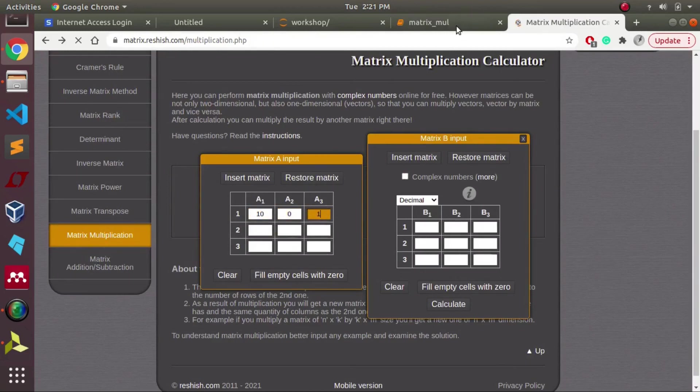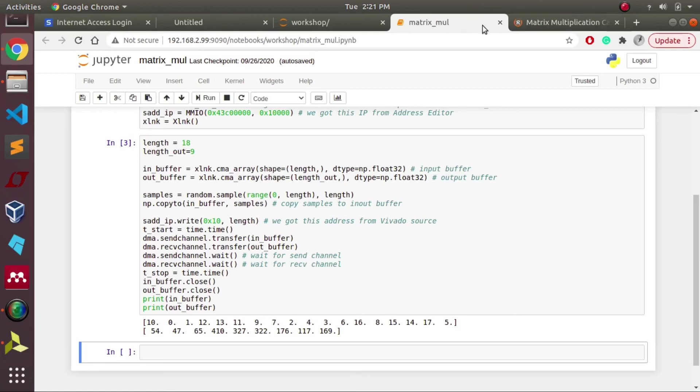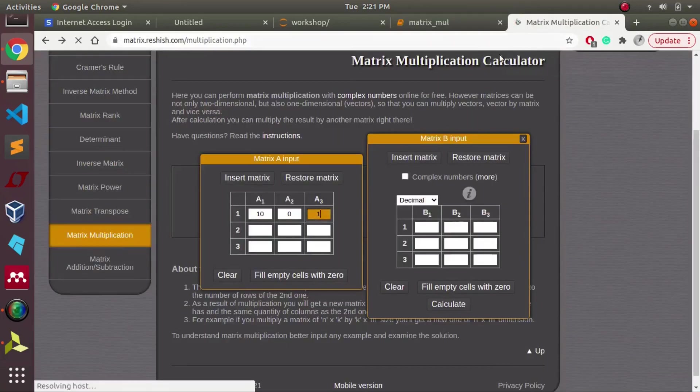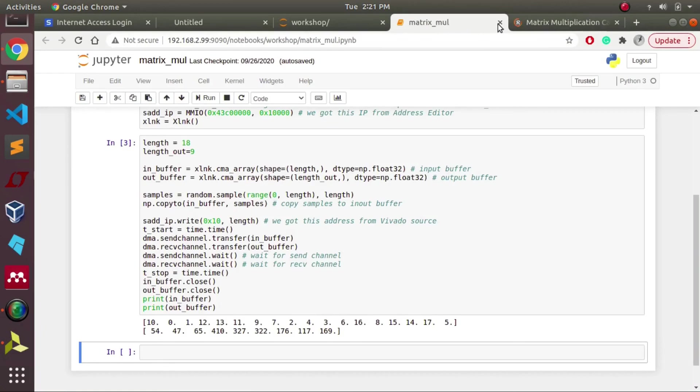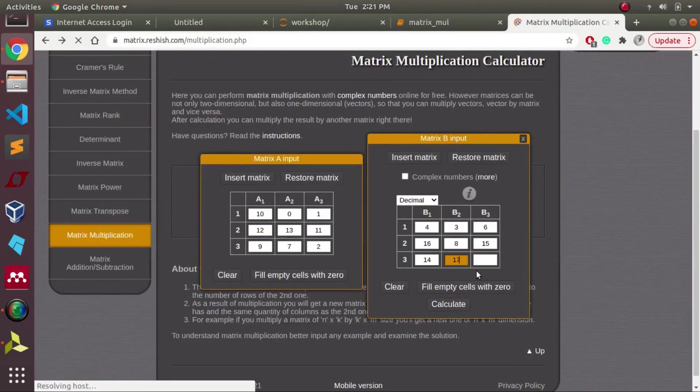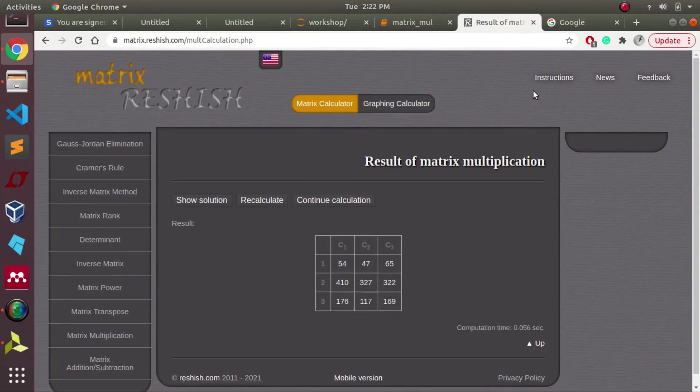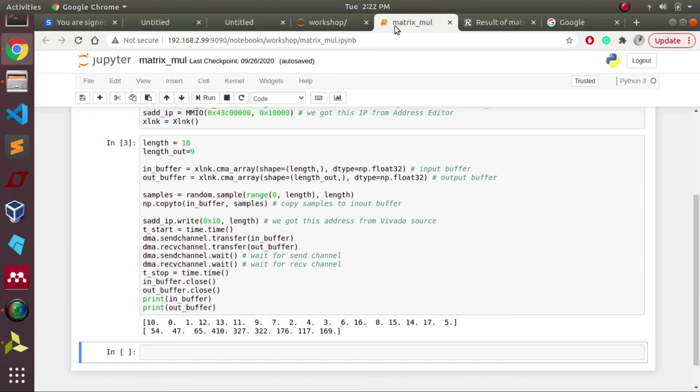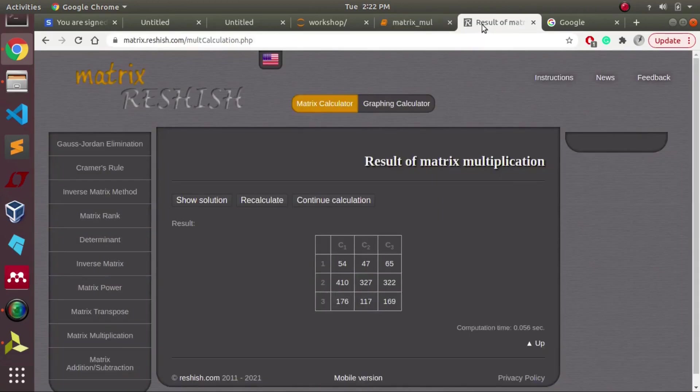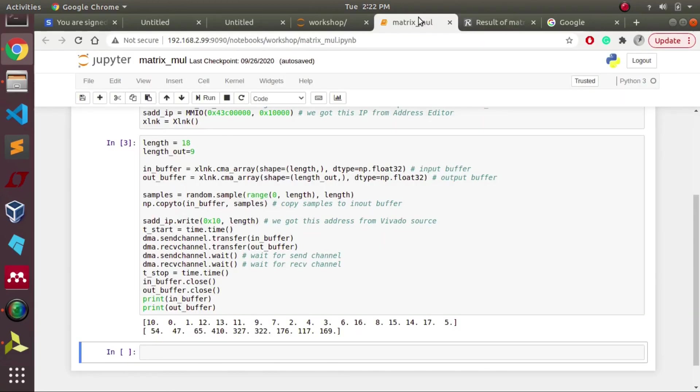This is the website which we are using for cross-validating our result. From this result, we can see our output from the hardware as well as this website's results match perfectly.